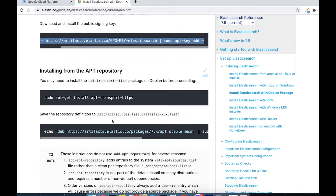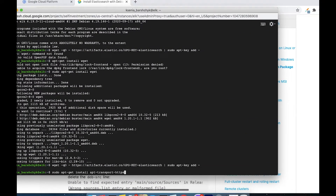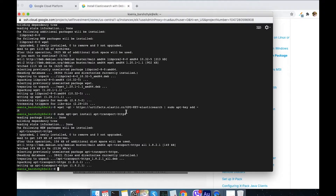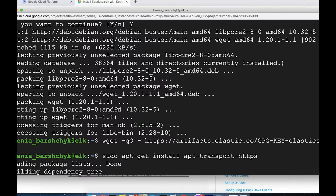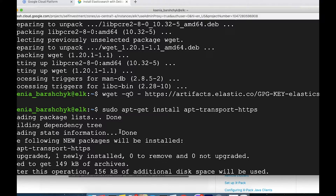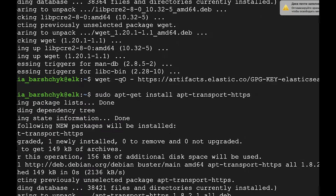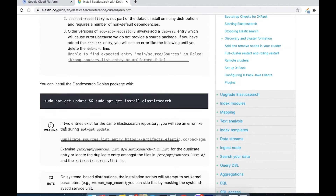Next command. Done. One more thing — I will make the screen bigger for you to see better. Next step is installing Elasticsearch.